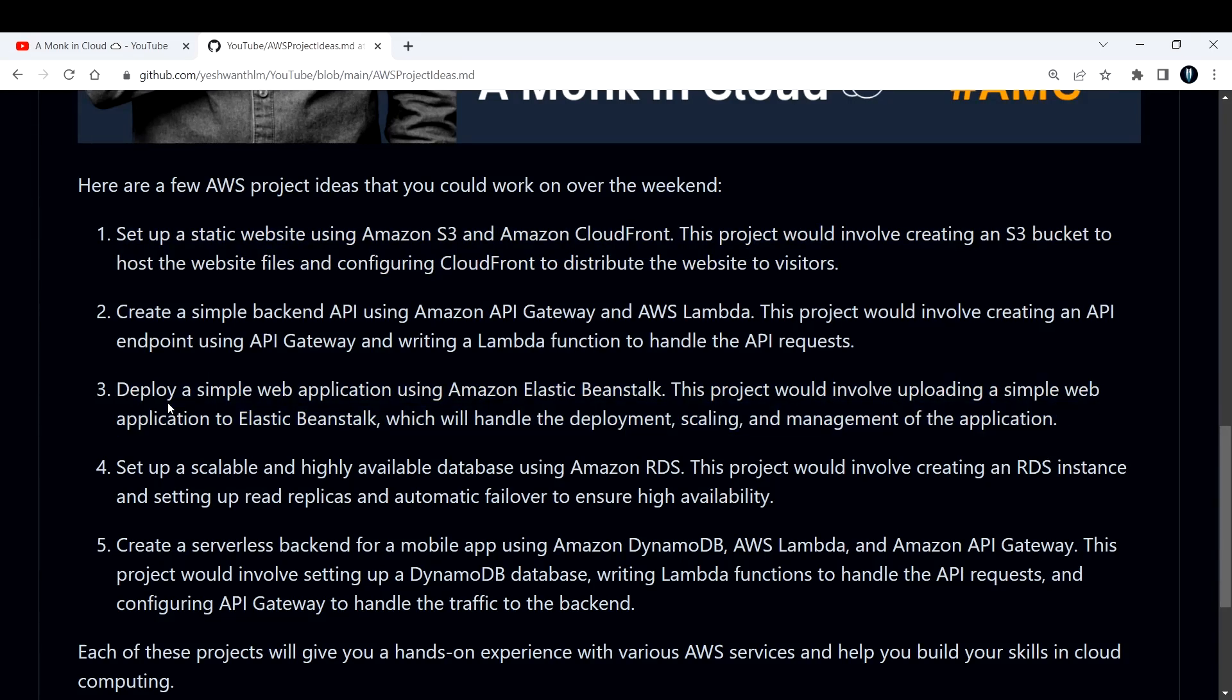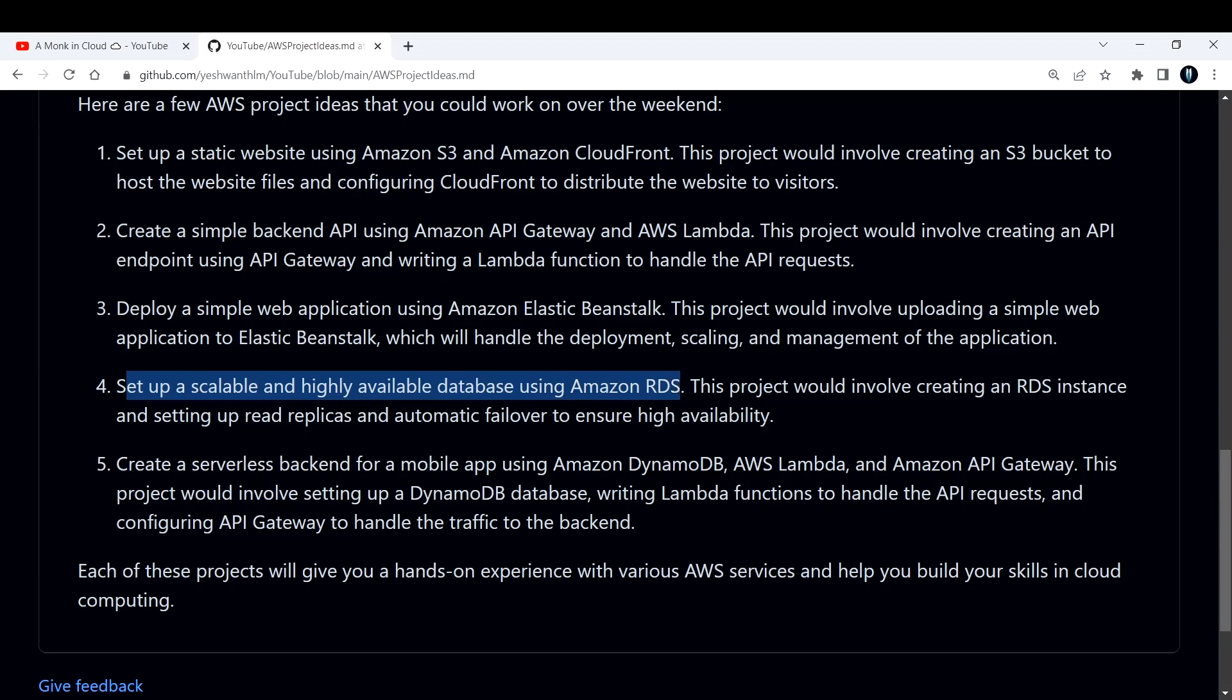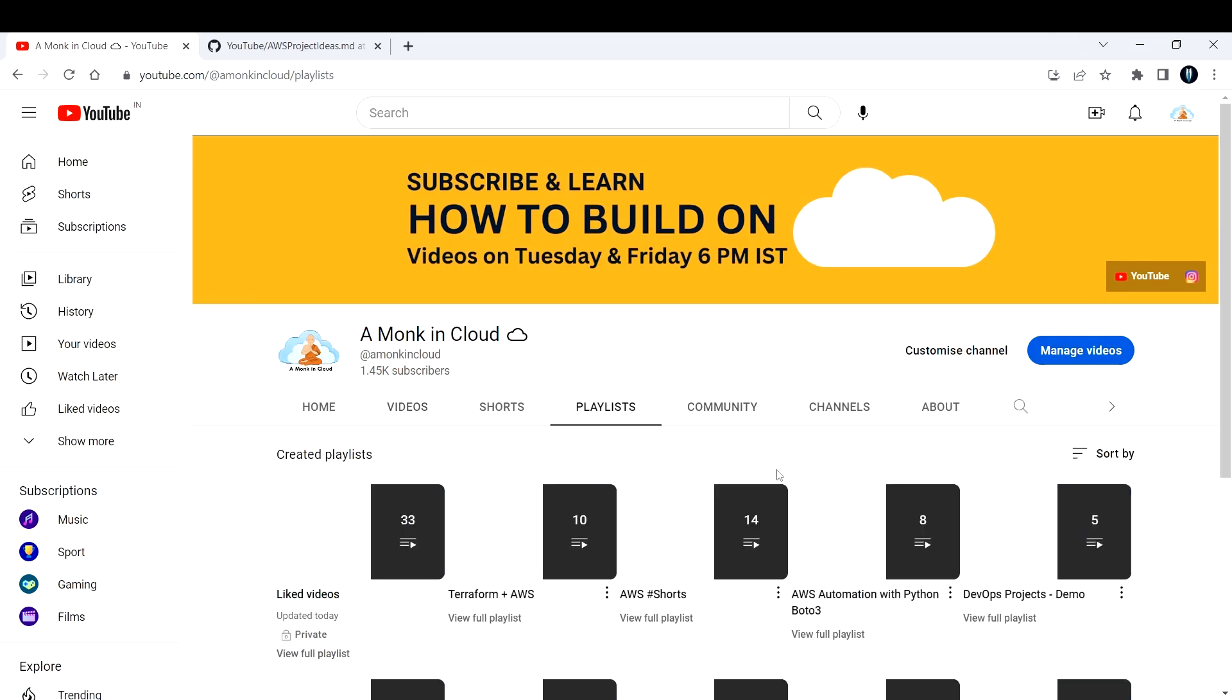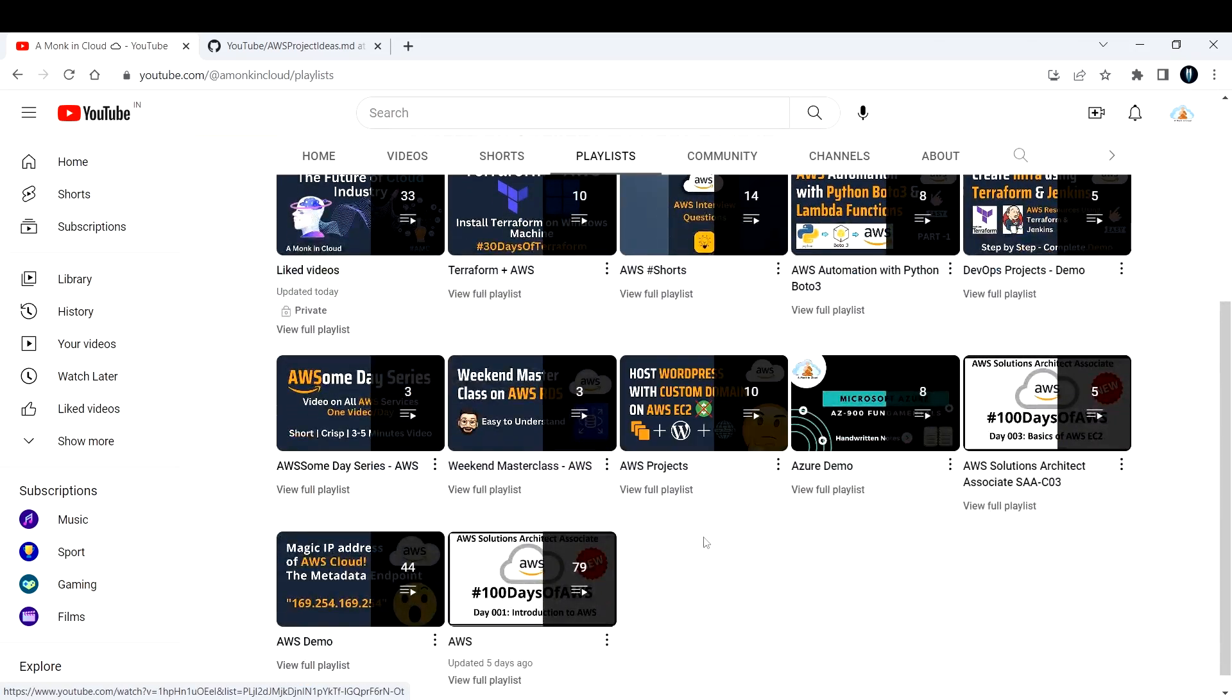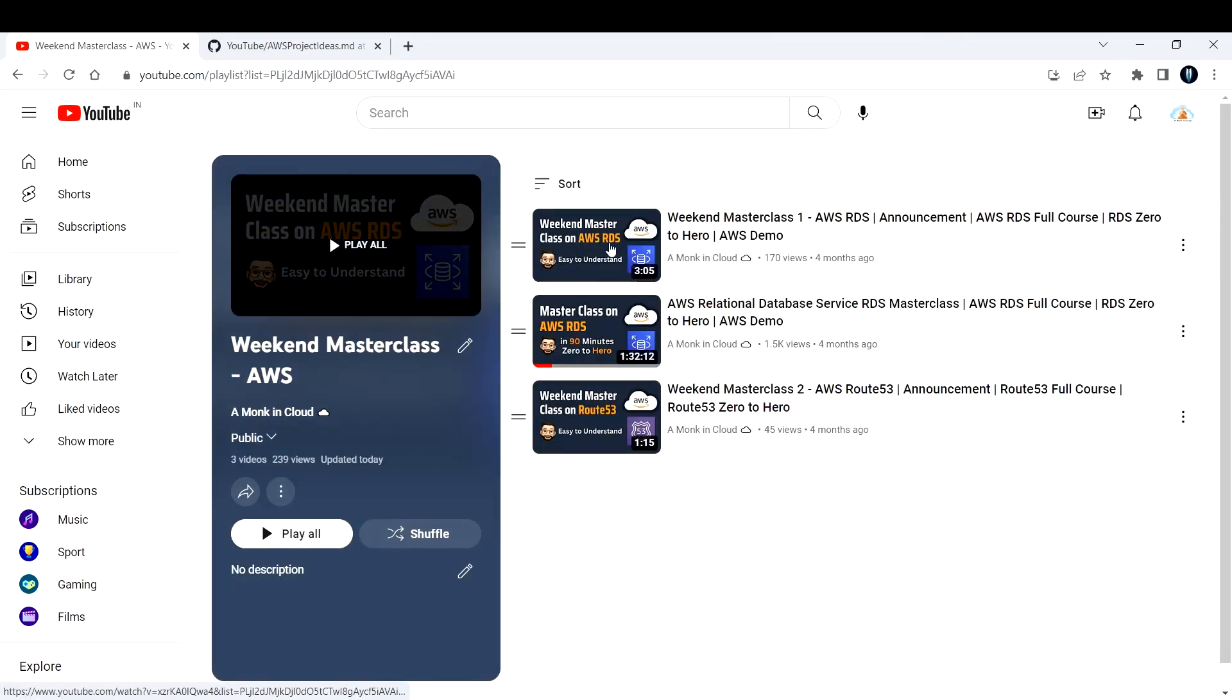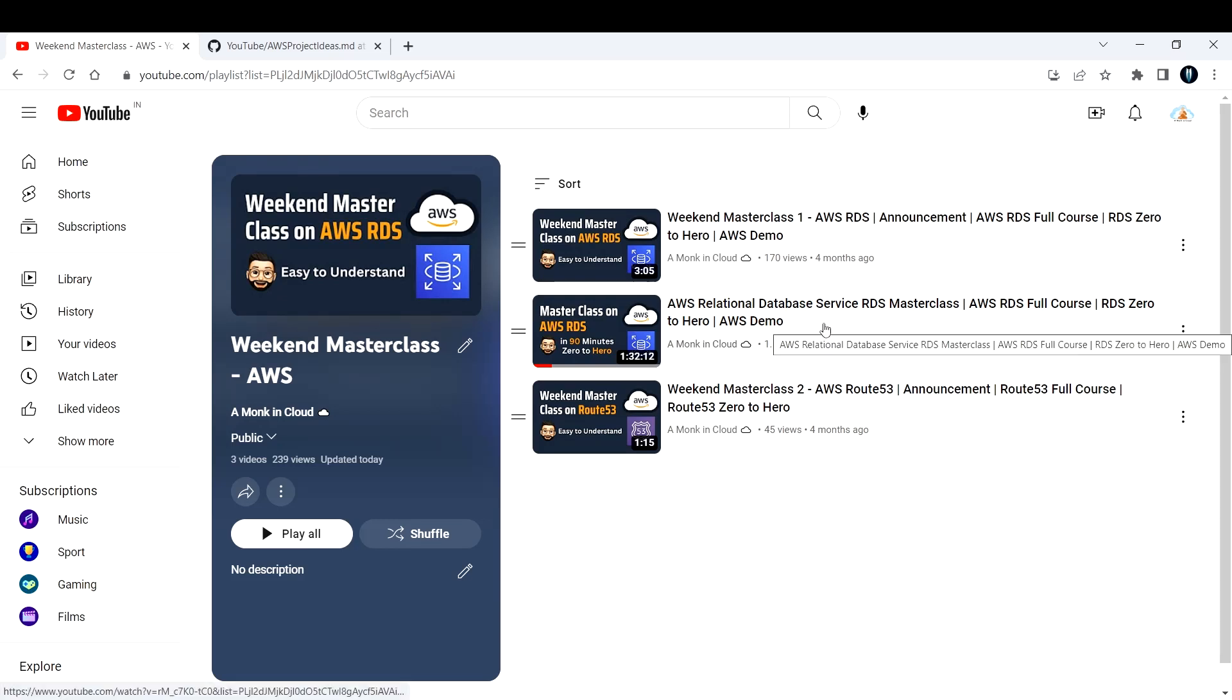Next, set up a scalable and highly available database using RDS. I have made a separate video on Amazon RDS, there is a masterclass out there. That is one of the most viewed videos on my channel. People have accepted that one, so I think it is here in the weekend masterclass. This is one of the greatest videos on my channel at least.